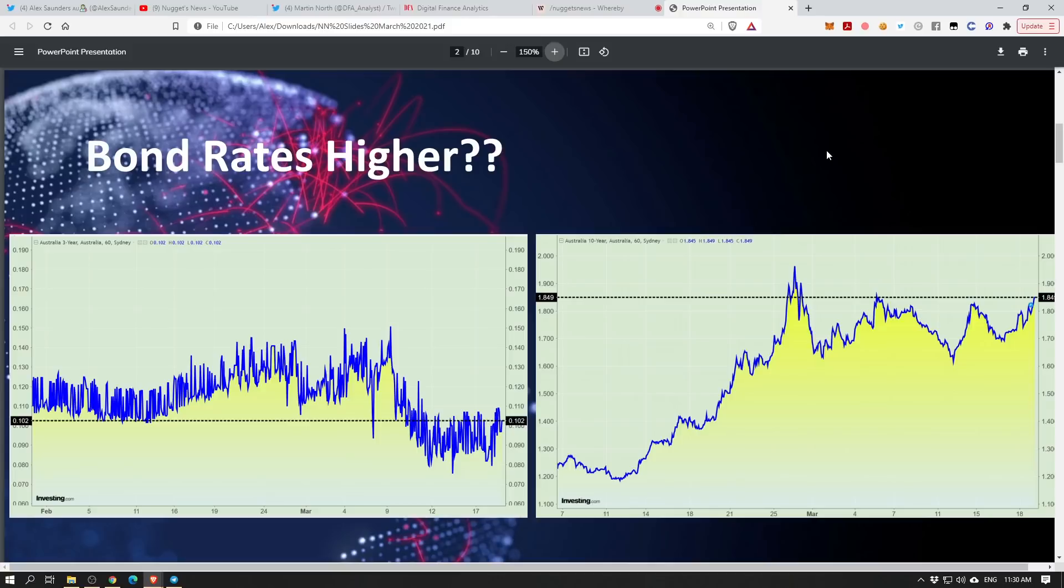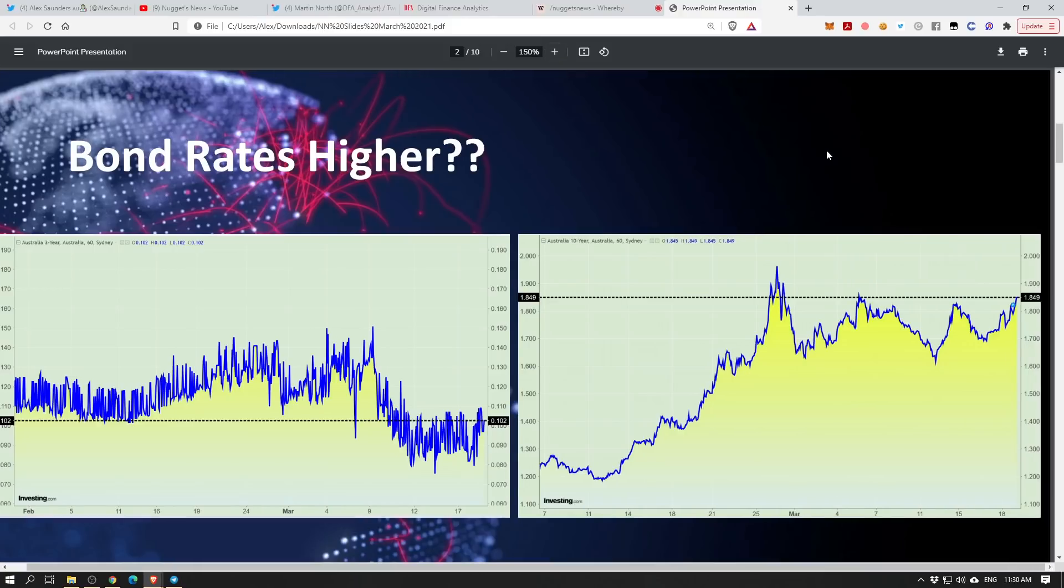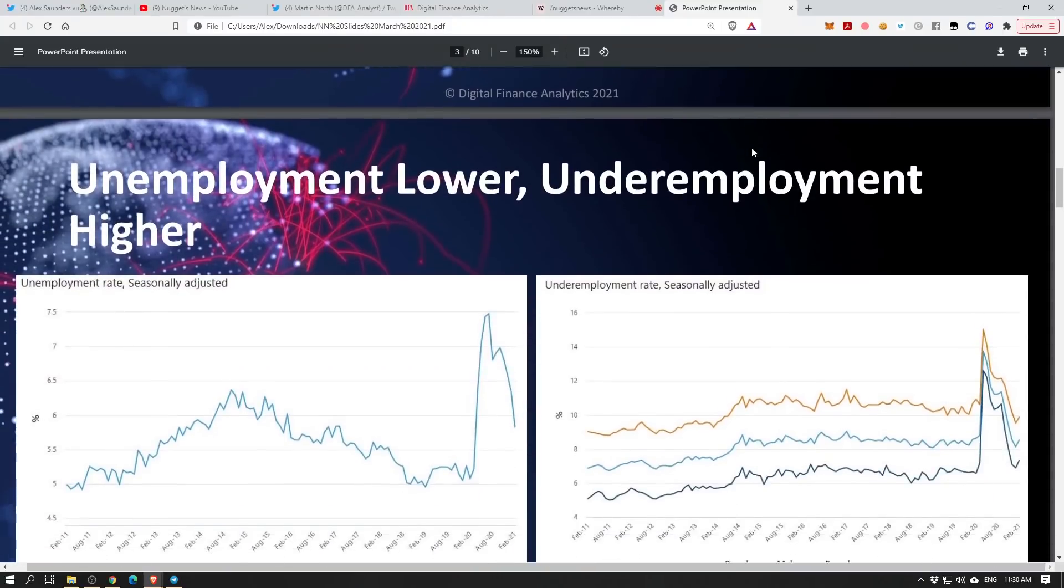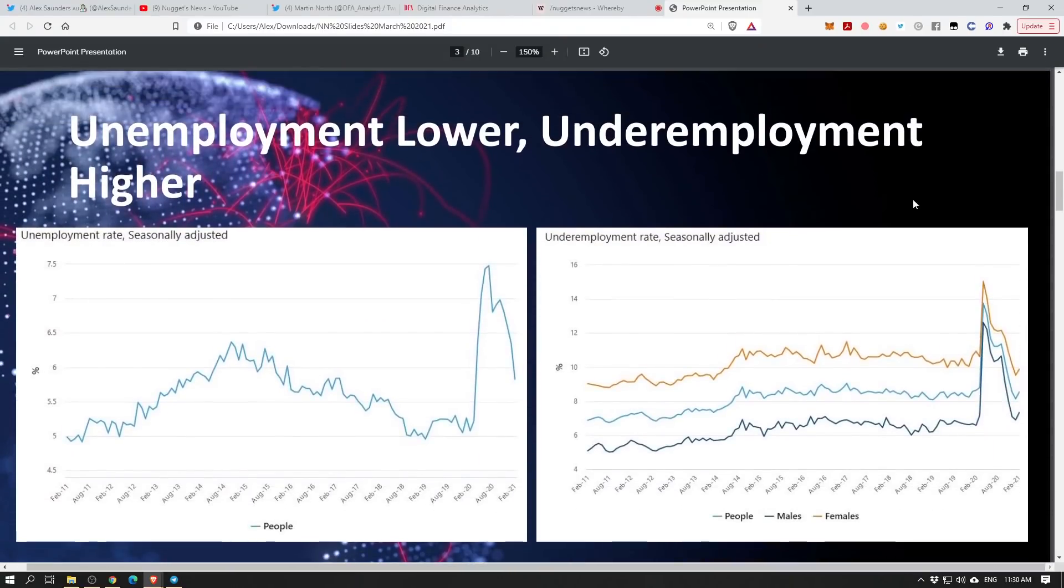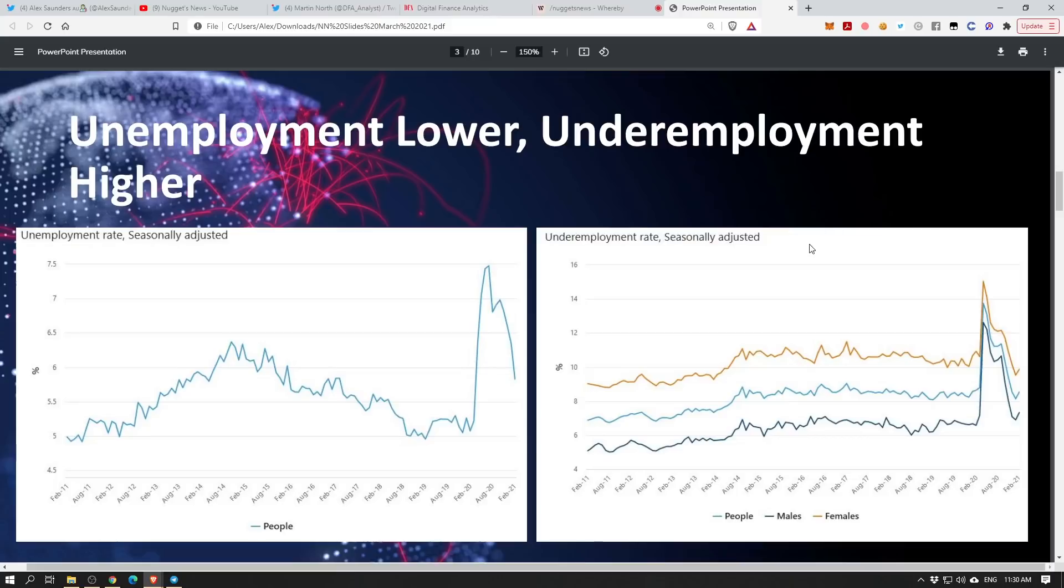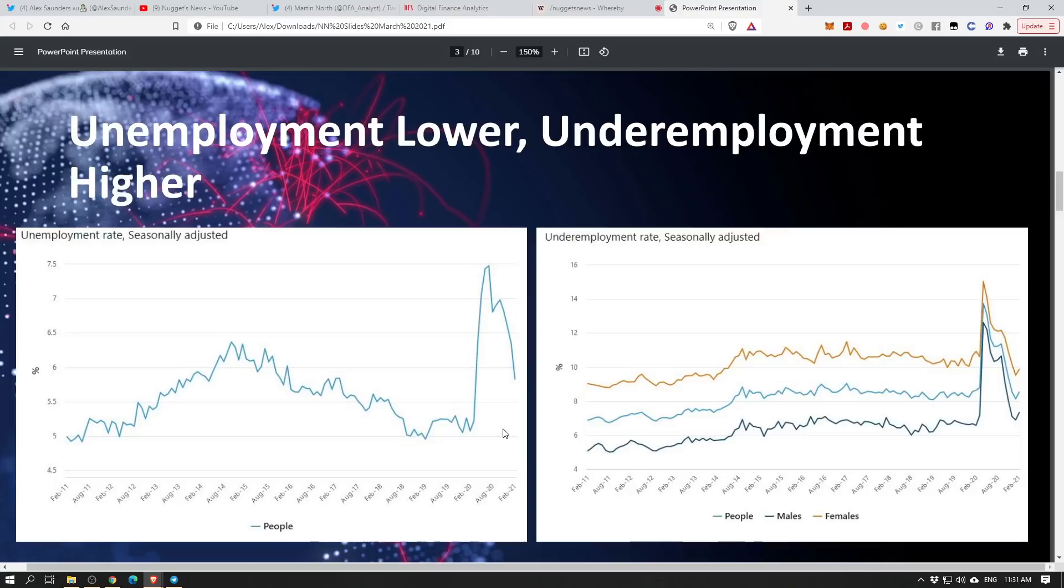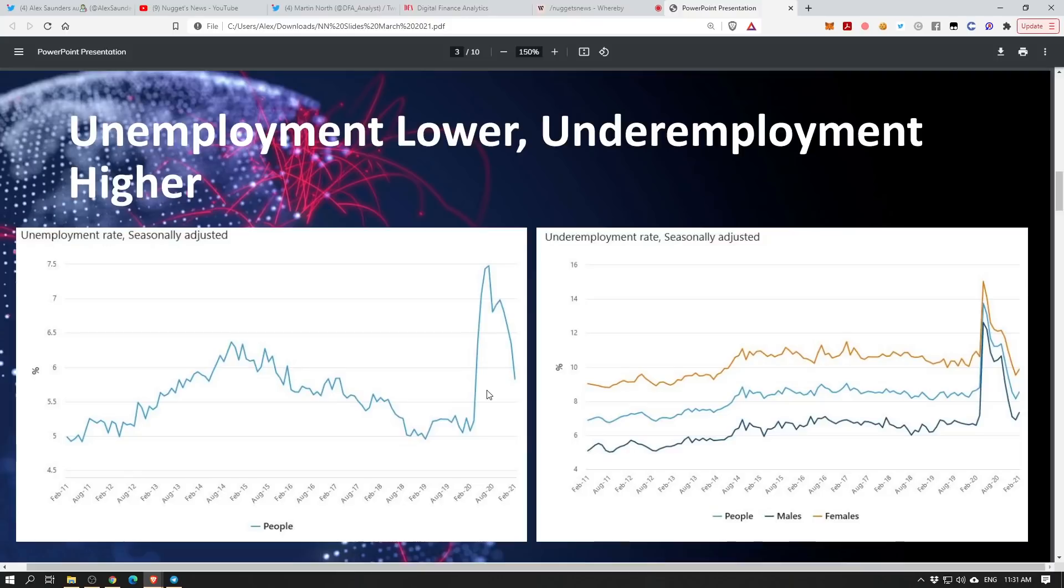The employment rate yesterday came out at 5.8% unemployment rate, which was much lower than everybody expected. It's 10 months sooner than what the Reserve Bank predicted very recently. So something's going on with the employment rate. Eighty to ninety thousand jobs were created, most of them were full-time jobs, most of them were actually for women.